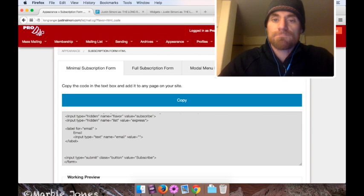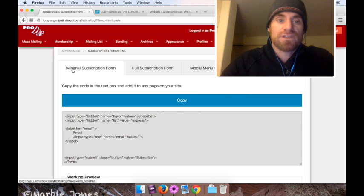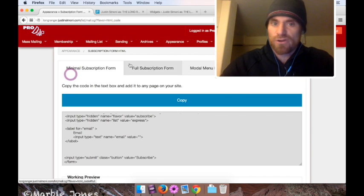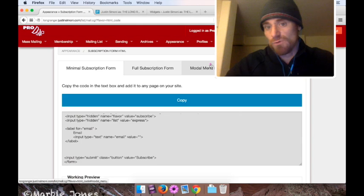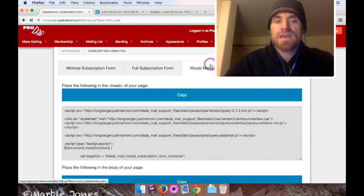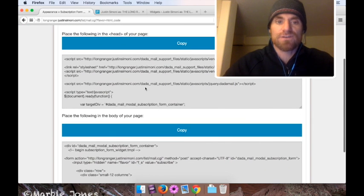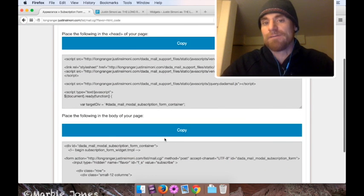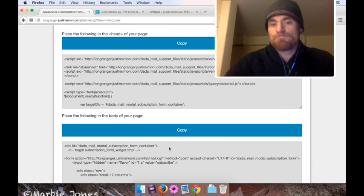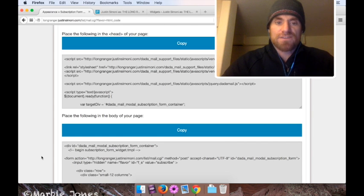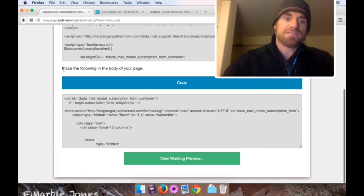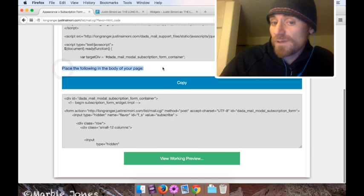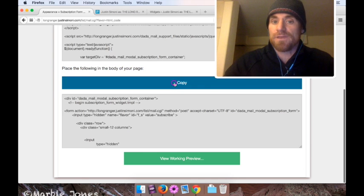Just like before, instead of clicking minimum subscription form, we're going to go all the way down to modal menu. And if you look, there's two different kind of text boxes with stuff in it. Here's what we're going to do. We're going to check out the stuff that's under place the following in the body of your page, and we're going to copy it.